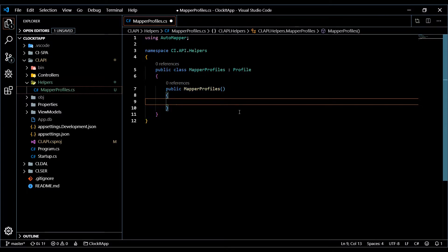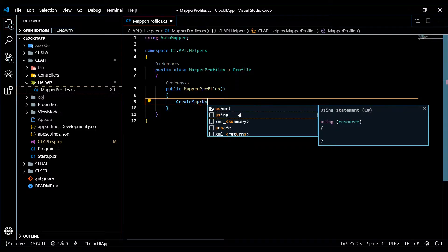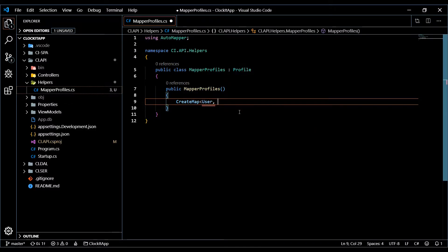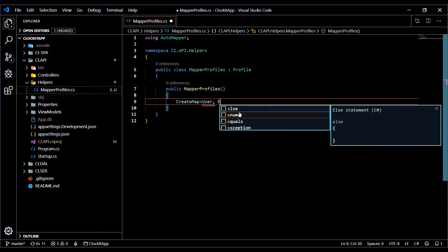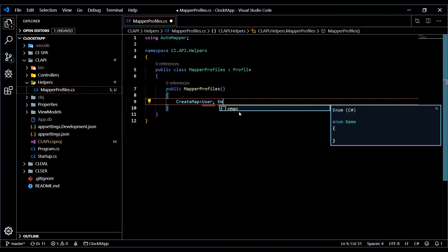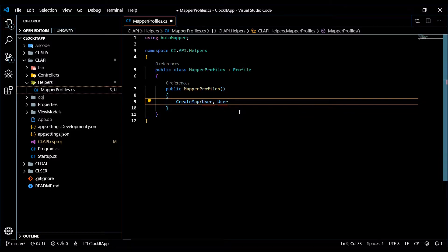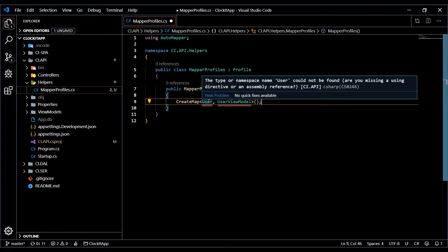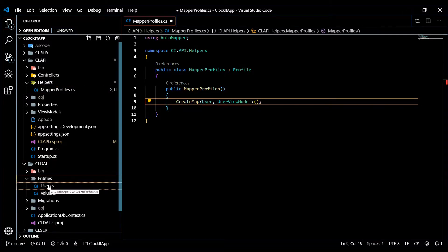Now in the constructor is where we do all our mapping. We use CreateMap as shown in the documentation, and we're going to map from the User entity — we haven't created the destination class yet but we'll do that in a second — and we're going to map it to a class called UserViewModel.